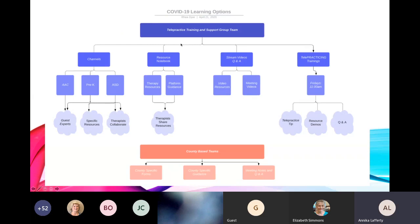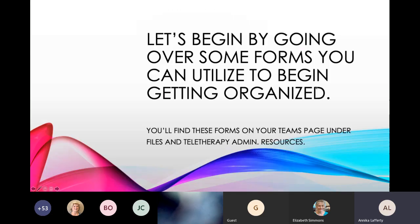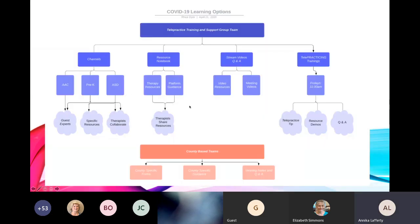Up here is kind of like our support and group team. We have some resources, Q&As, and channels inside the Teams group. Then of course we have the telepracticing trainings that are going to be on Fridays at 1:00. We're going to do tips, question and answers, resource demos. We've all kind of been collecting a lot of really great resources throughout all of this that we can share.